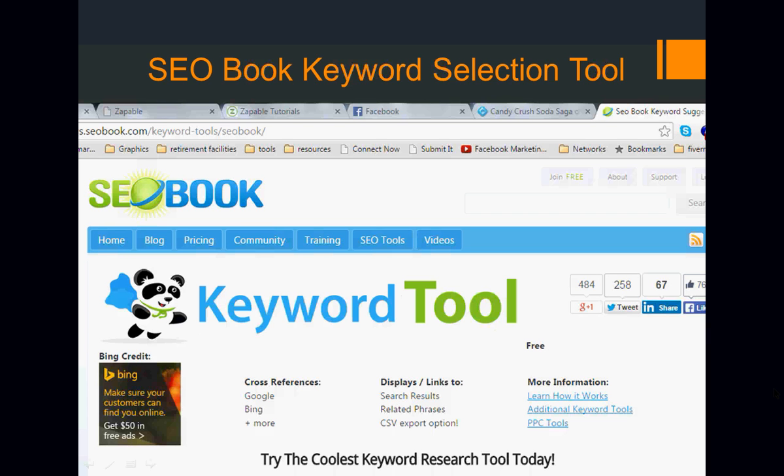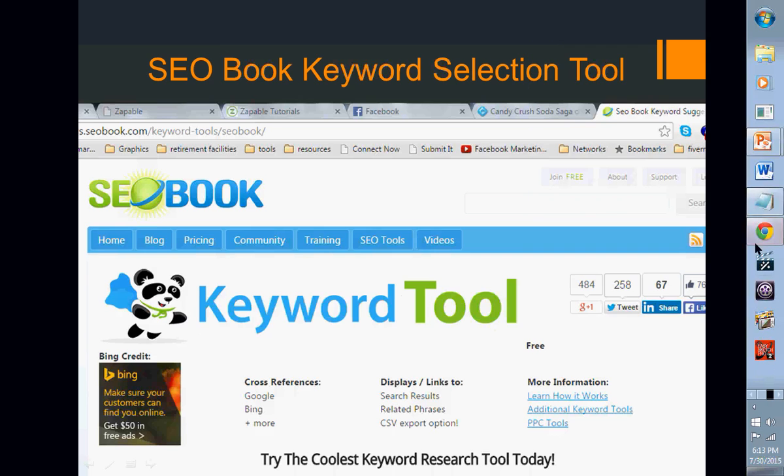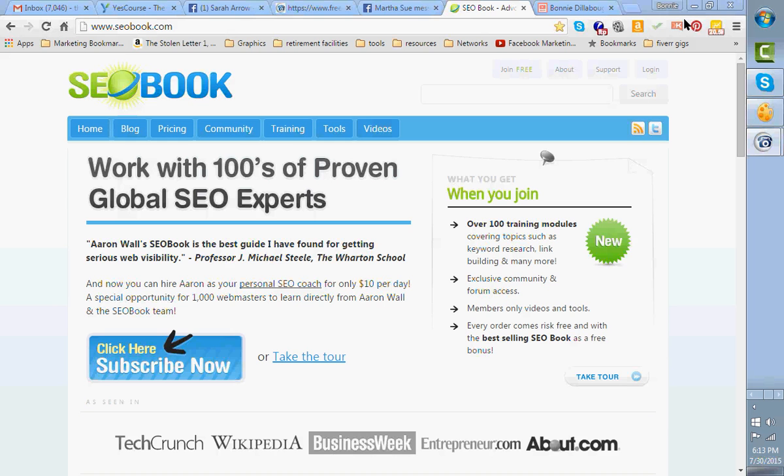But seobook has this really amazing tool. It's called the keyword tool. And the keyword tool does something really special. And what we're going to do is we're going to go over to my browser here and take a look at it. This is SEO book.